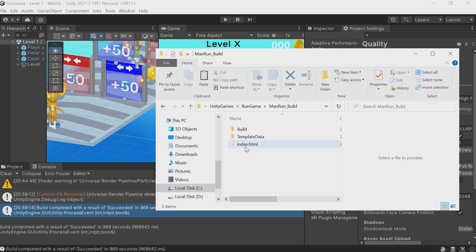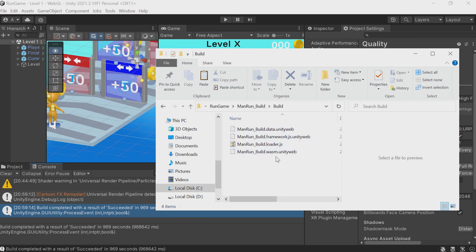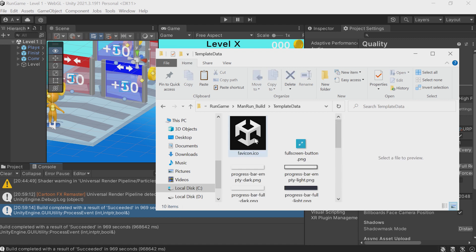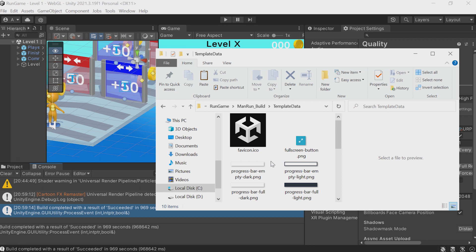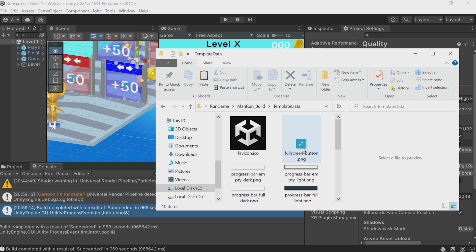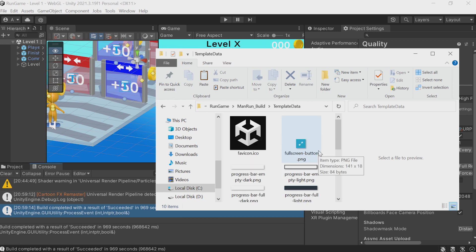This is what our build folder looks like. Note this file: index.html — it's the heart of our build, the actual page with the game. The Build folder contains our project's data, which weighs a lot. You also have TemplateData — there are some pictures here, for example a progress bar, logos, and a full screen button. If you want, you can edit these in Photoshop, tweak the progress bar, and put it back.